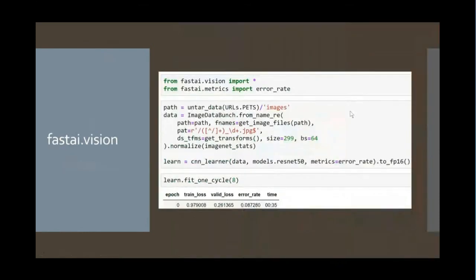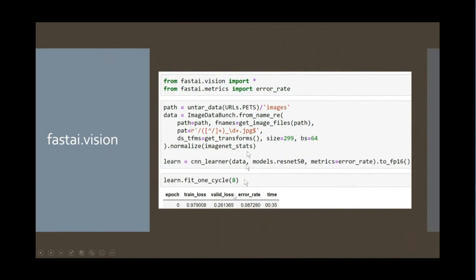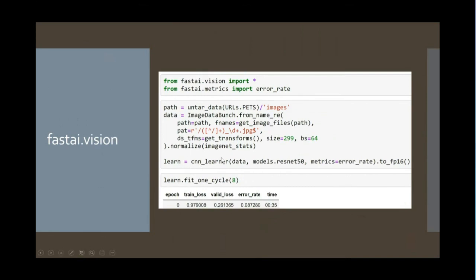So the four applications, the first one is fastai.vision, which does a wide range of computer vision deep learning modeling activities. For example, here's a complete end-to-end file that will train an image classifier to recognize 37 different dog and cat breeds. Now, the key thing to note isn't at this stage the details of the API, but the fact that there's really one, two, three, four, depending on how you count it, lines of code. And the error rates, we're getting pretty close to state-of-the-art and it takes about 30 seconds to run.